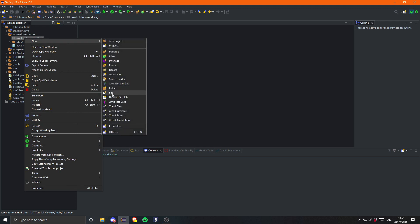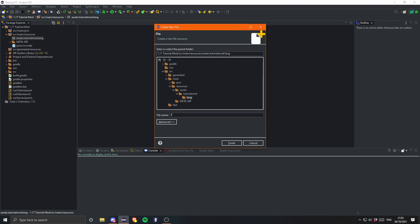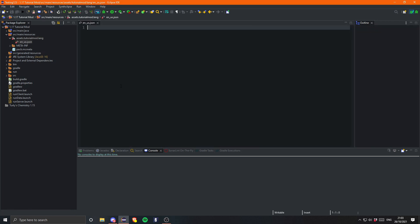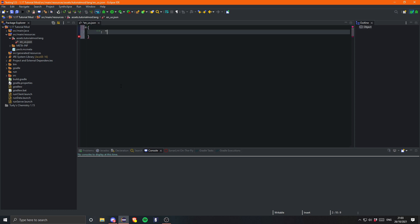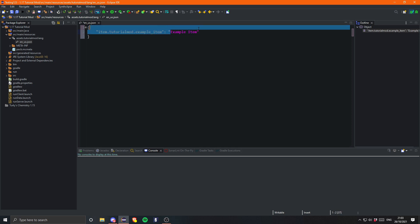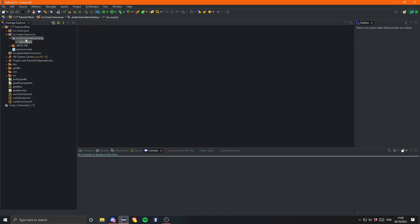And in here we just create a file. So that will be en underscore US dot json. Oh, we don't really like Jason. Jason is not a nice guy. But we do have to use Jason quite a lot in modding. Like a lot, a lot. Actually, it's implemented a fair amount. So in here we first need to put the key. And for items that is item dot and then our mod id. So tutorial mod dot and then the name of our item. Which was example underscore item. And for the value that is literally just what you want it to translate to. So Example Item. And obviously this can be exactly how you want it to look, pretty much. And we can just save that. Fairly simple.